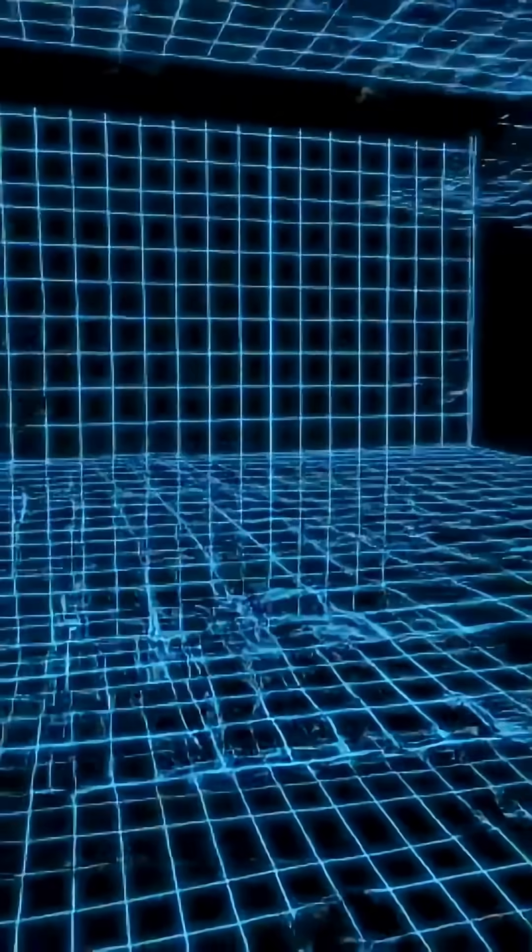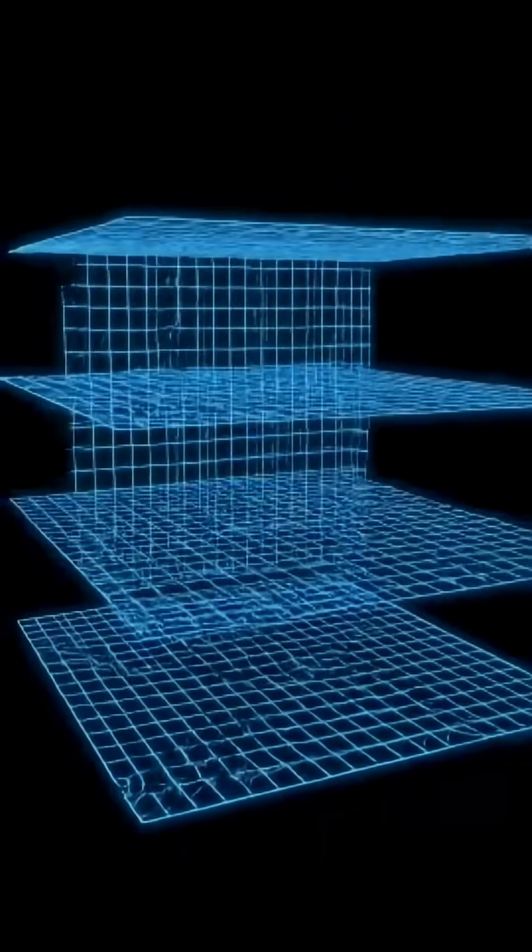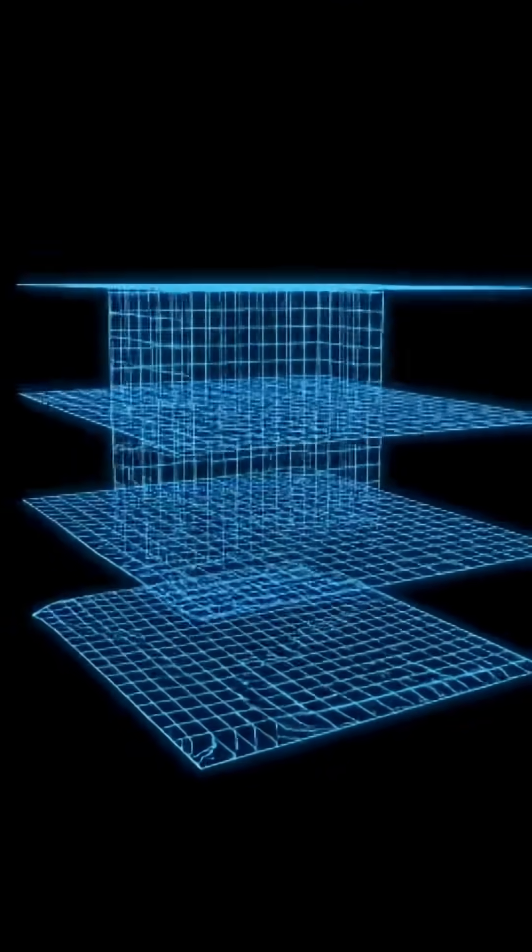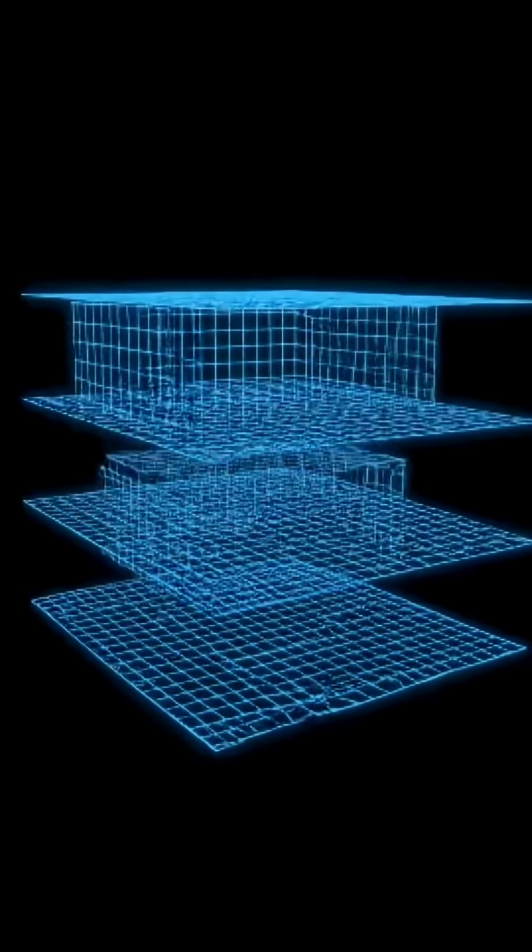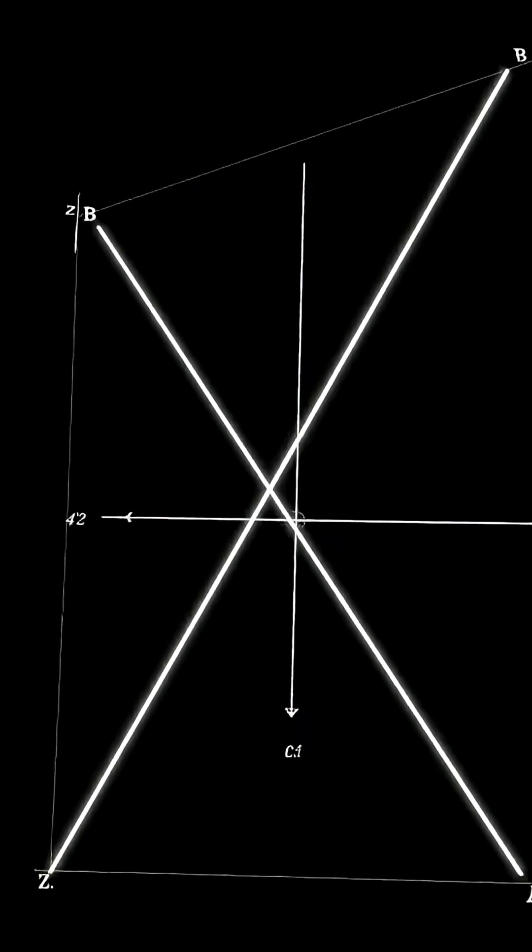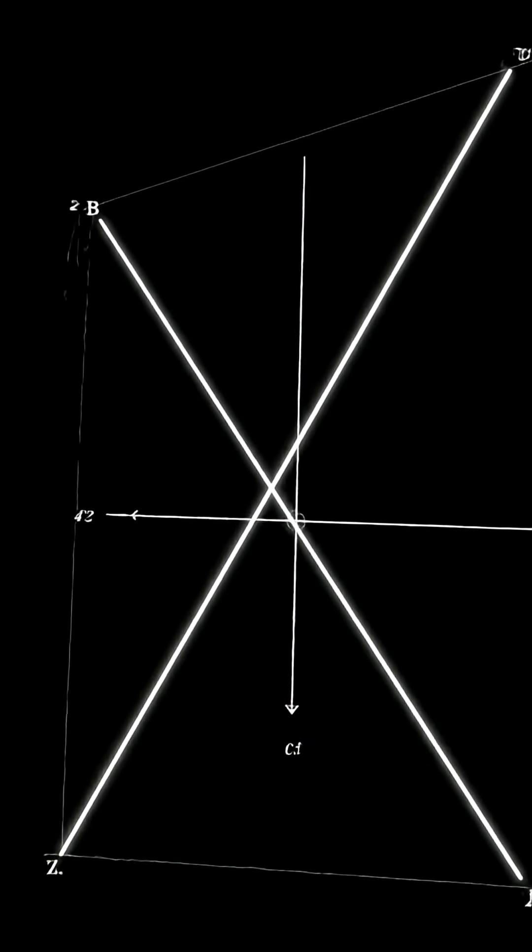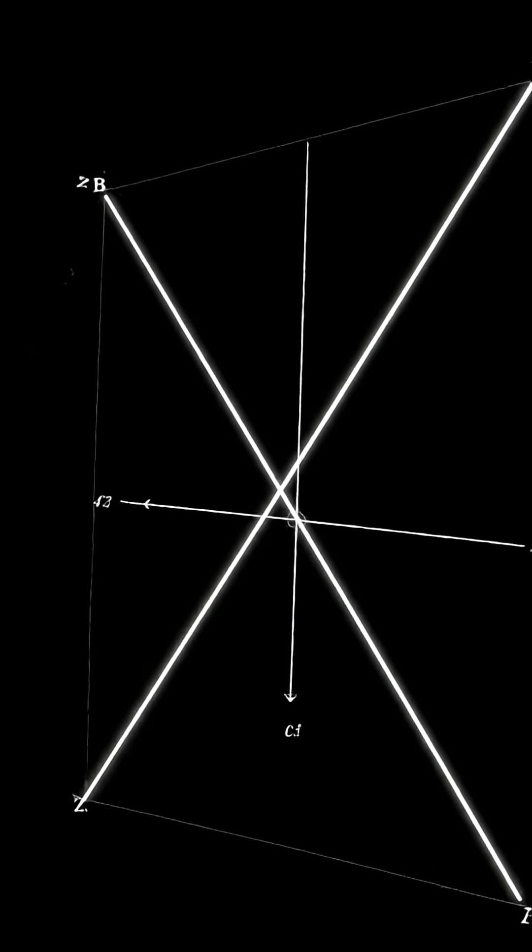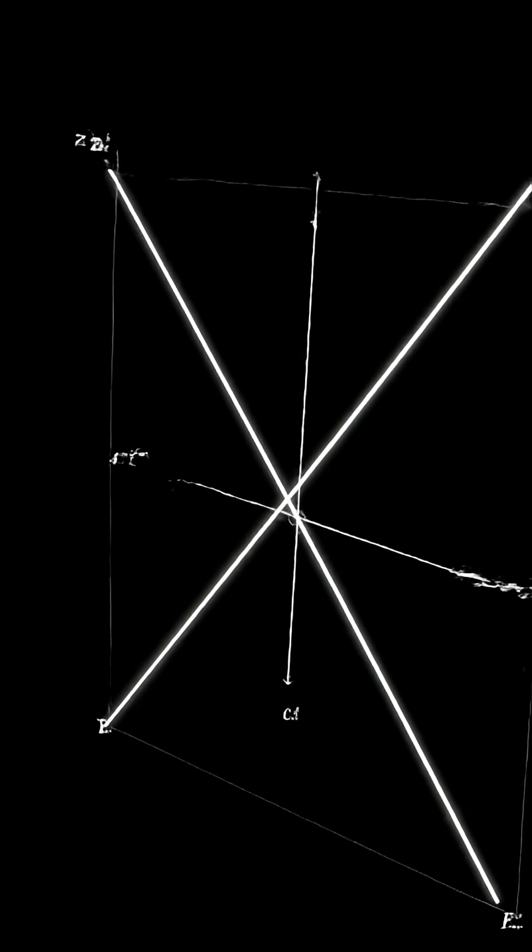In three dimensions, lines can be parallel, or they can be skew. Skew lines never meet and aren't parallel. They live in different planes.